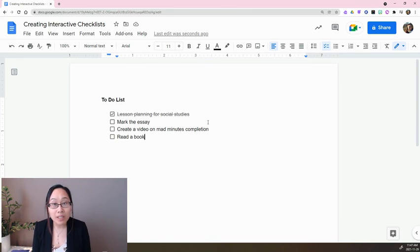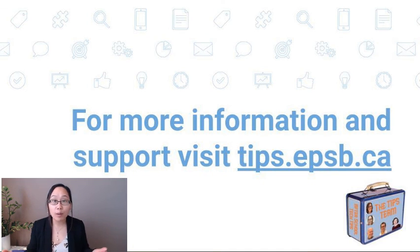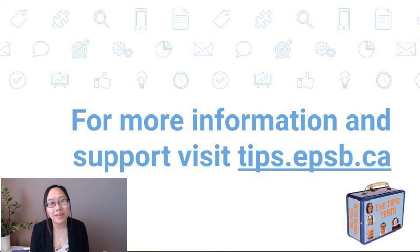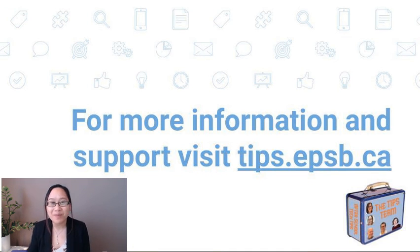I hope that helps. If you have any questions, please see tips.epsb.ca for more support. Thanks so much.